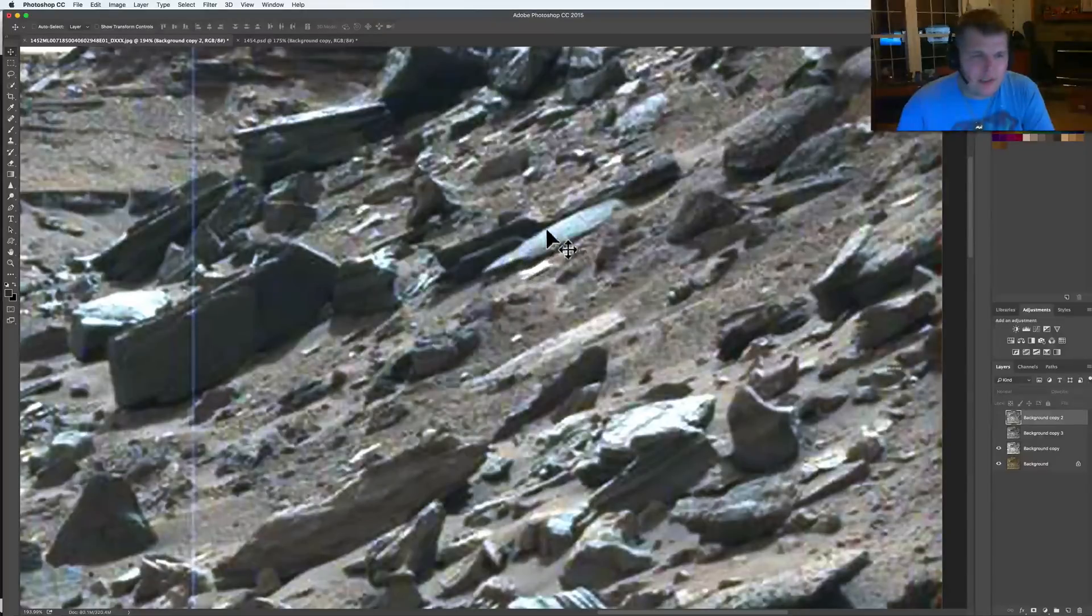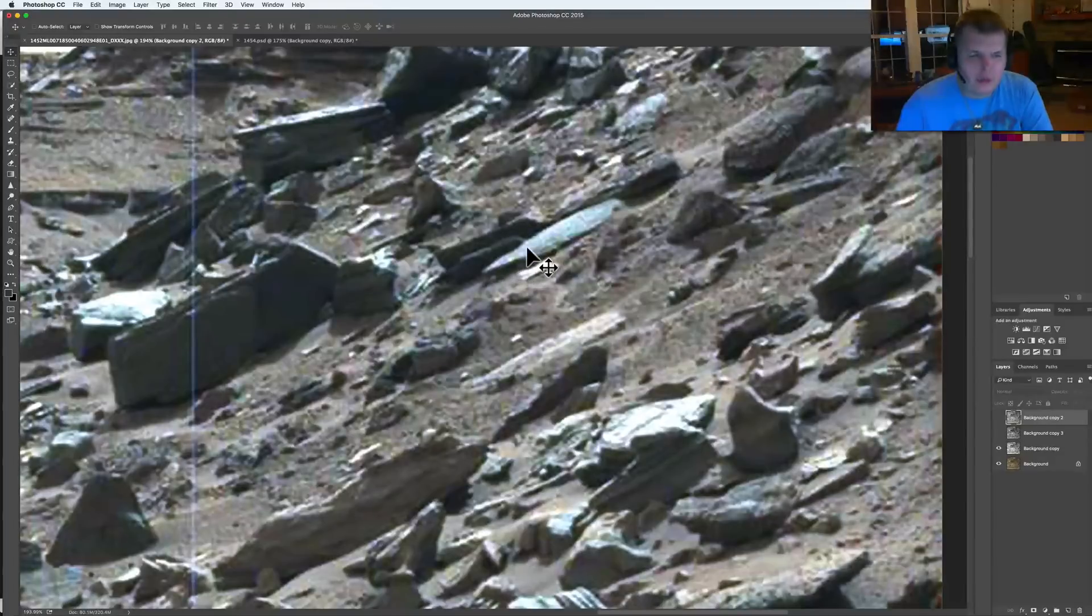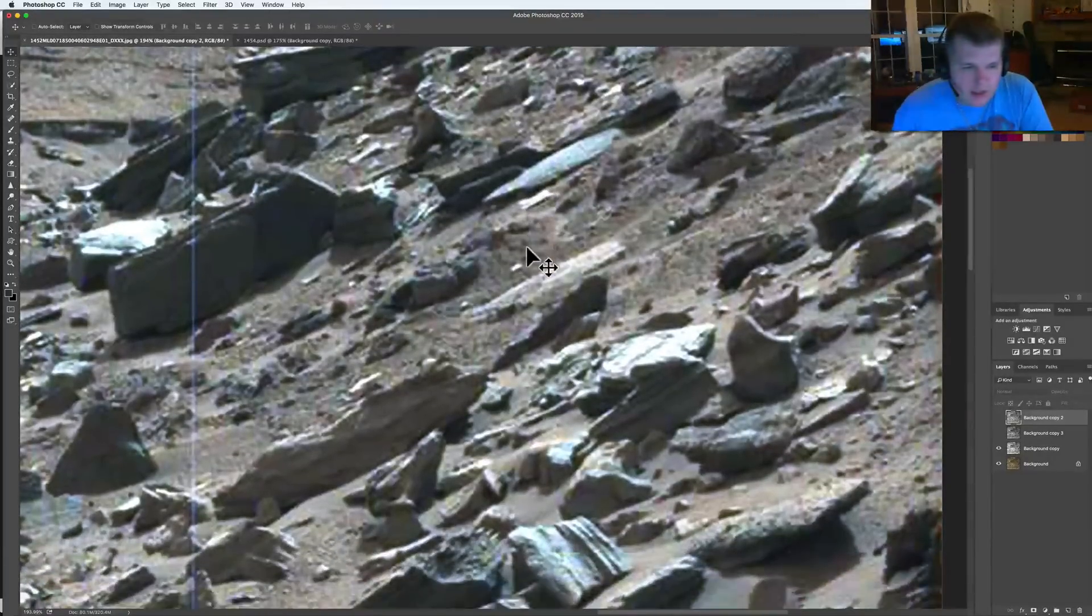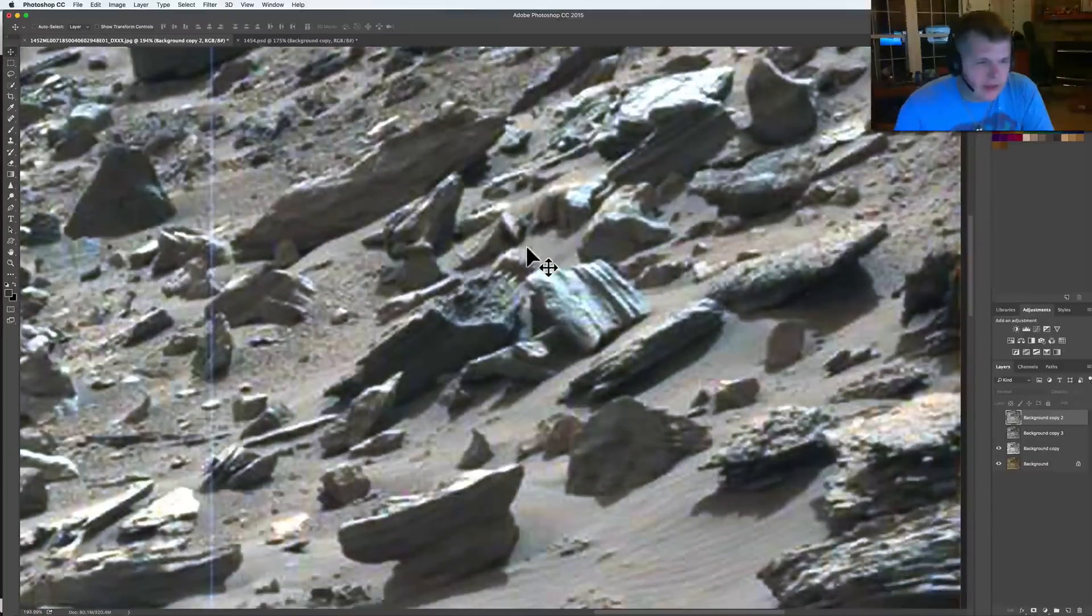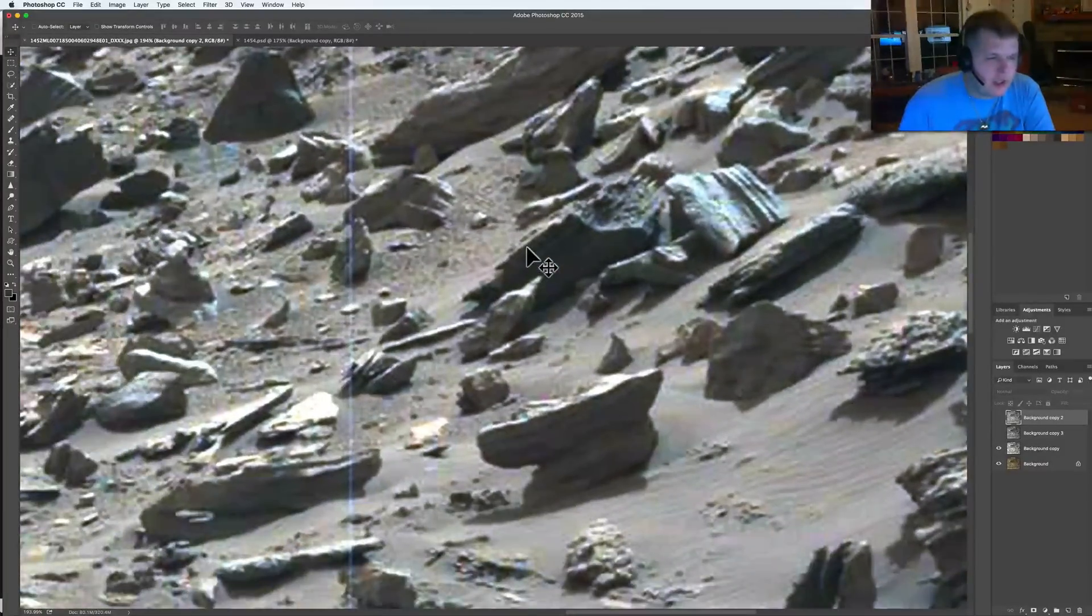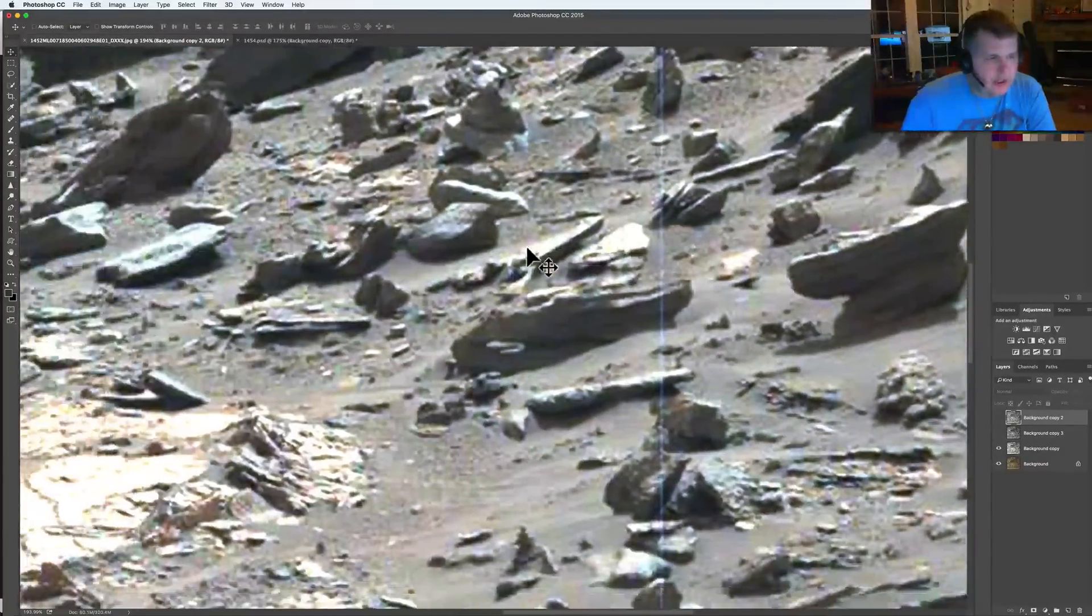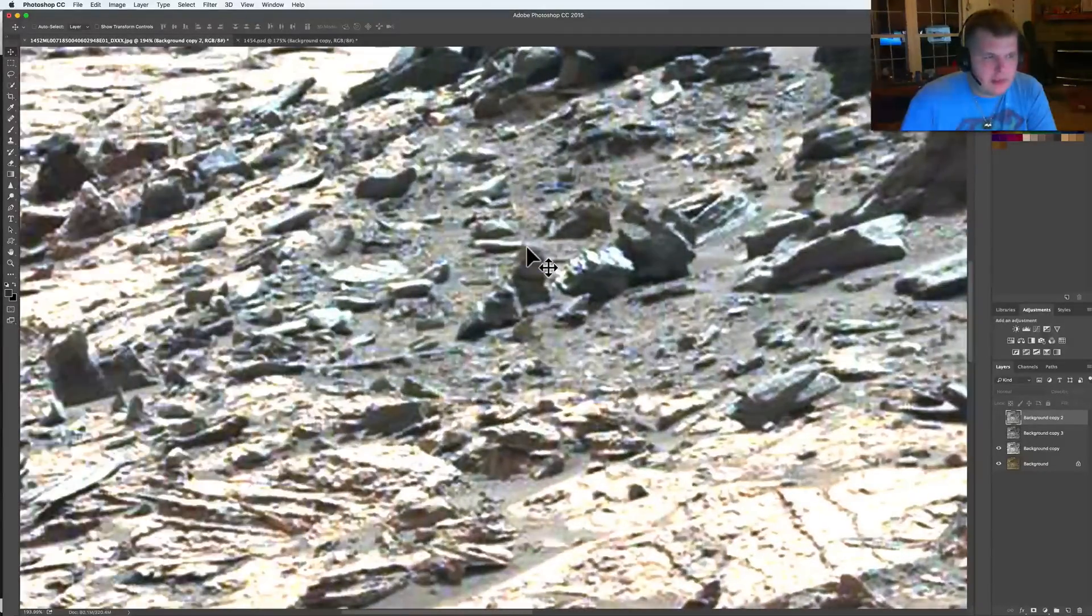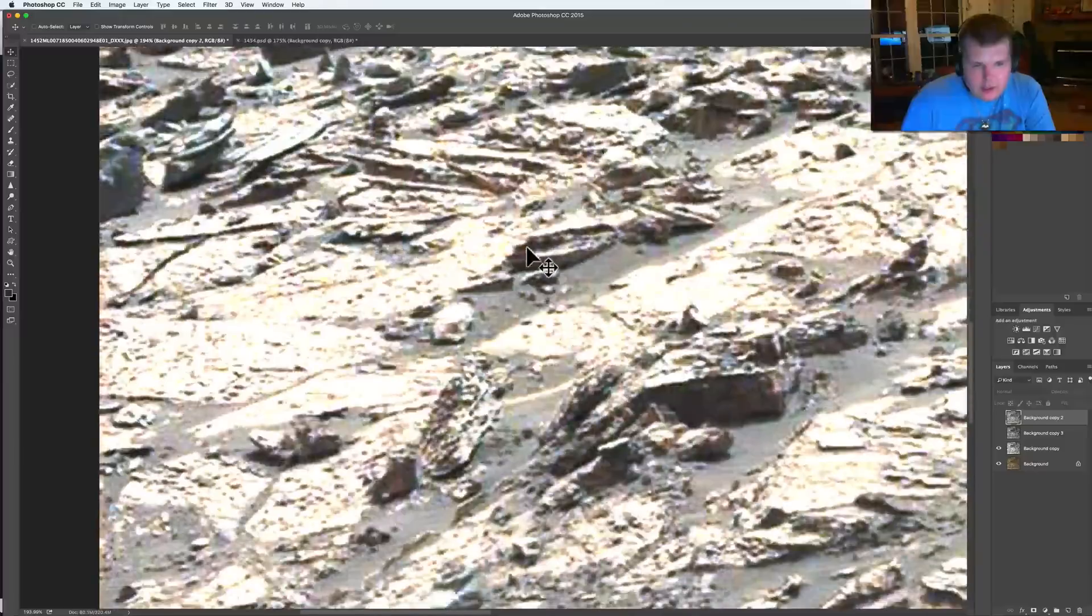This thing right here to me was so interesting. It looks almost like a tool of some sort to me. So much to look at in these images. We could sit here all night looking at this image. I want you guys to come download this one for sure.